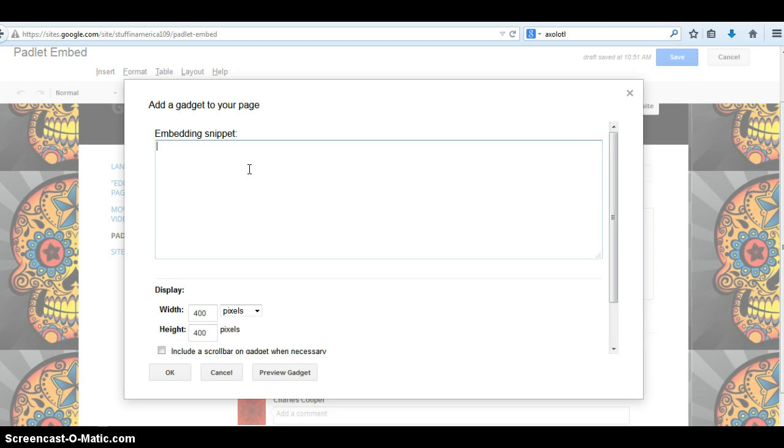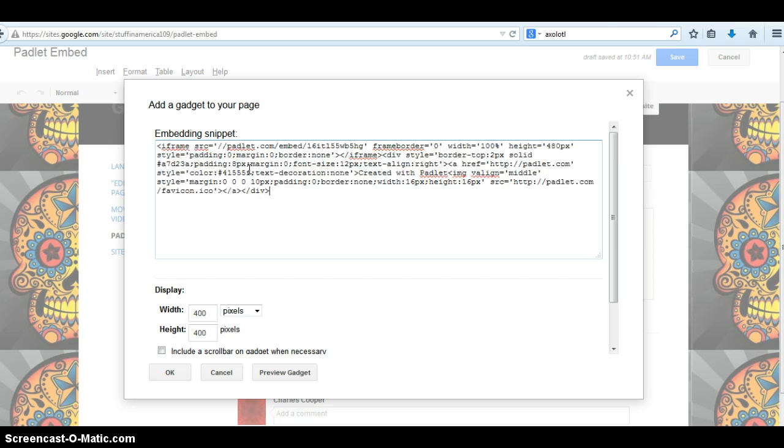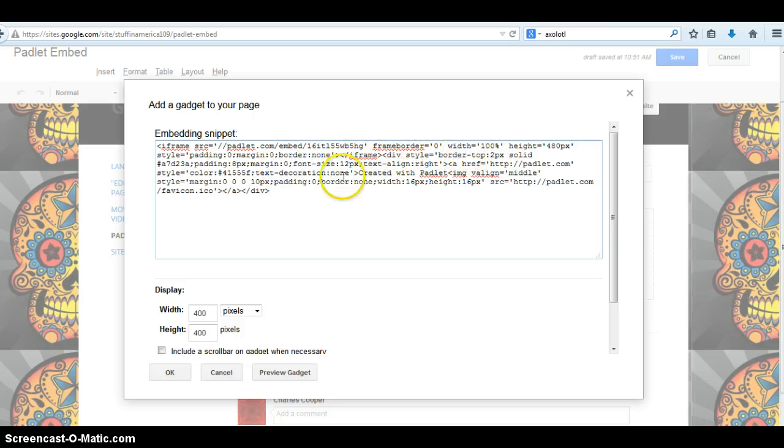And just Ctrl-V, we'll paste that in there. And then of course we need to change the HTTP, where did that go? There it is. To HTTPS.